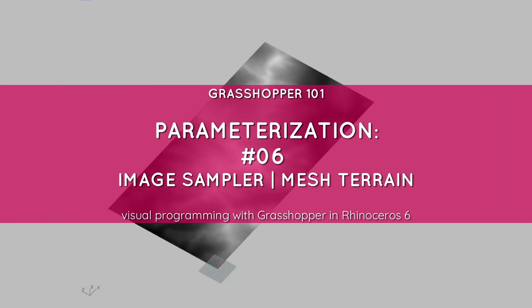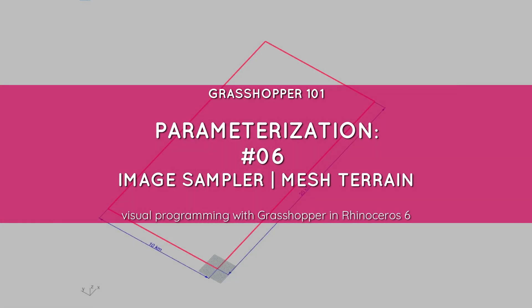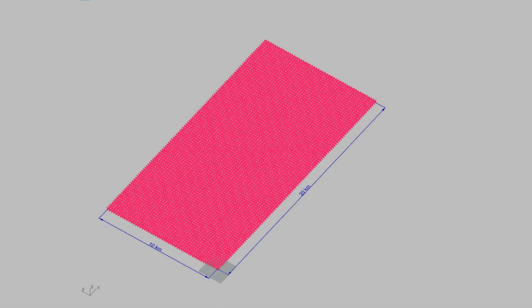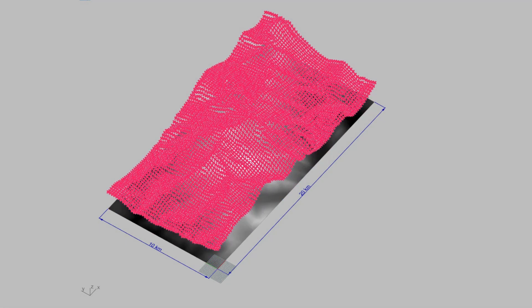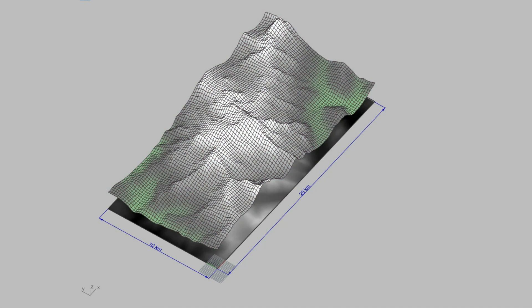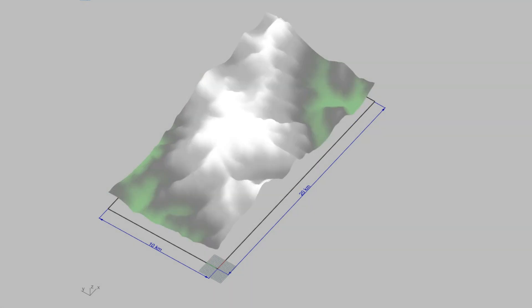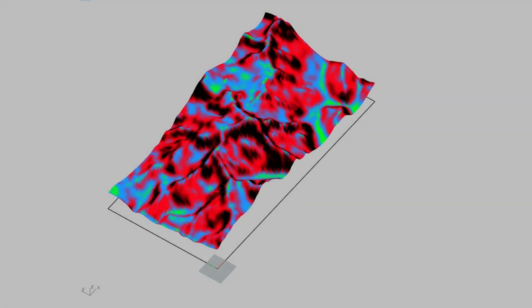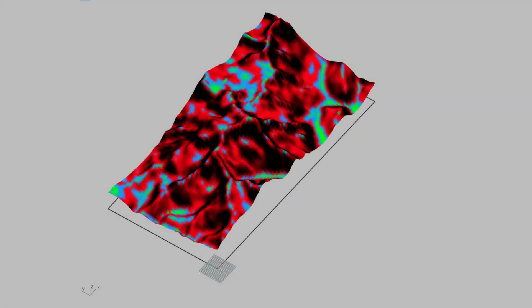In this video we practice using image sampler by creating a mesh terrain. We also touch on topics of mesh topology and analysis, evaluating and visualizing slope steepness.